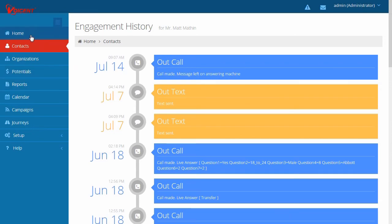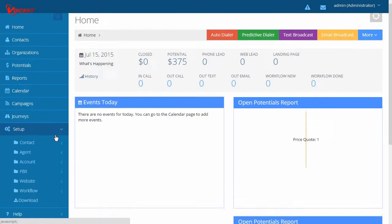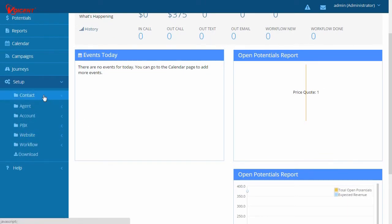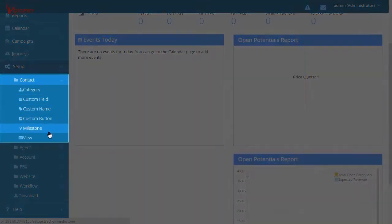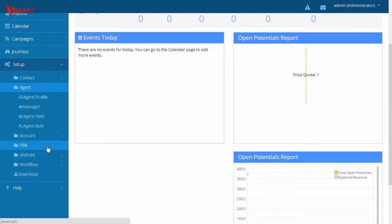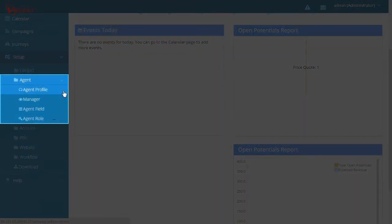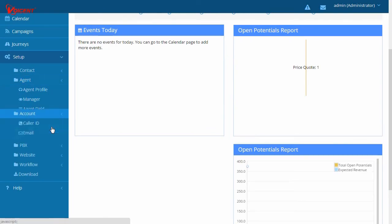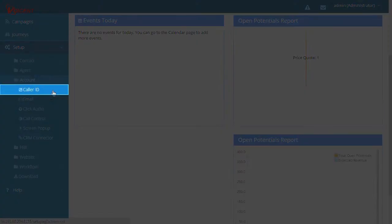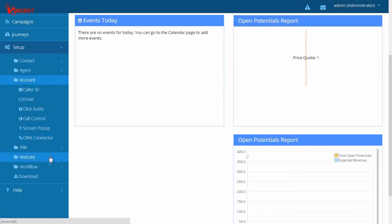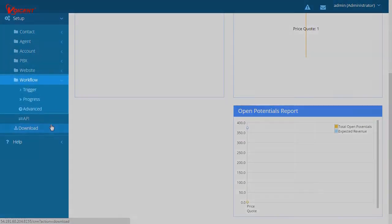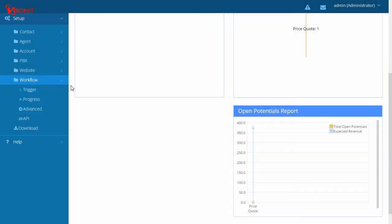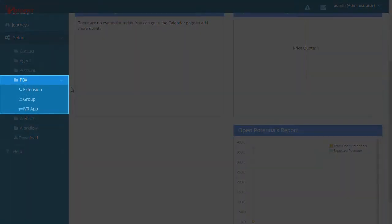As you explore the features of VoiceEnt's centralized platform, make sure to take a look at the items under the Setup menu. Here you can customize your CRM fields, define access rules for your agents and managers, set up your caller ID, use workflow automation, and most importantly, set up your business phone system.